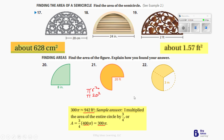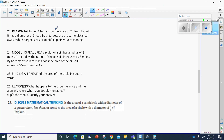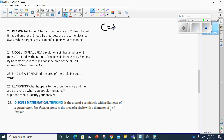Let's go to number 23. It says target A has a circumference of 20 feet, and target B has a diameter of 3 feet. Both targets are the same distance away — which target is easier to hit? The easier target is going to be the bigger one. I have to find out what the circumference is for this diameter. The formula for circumference equals diameter times pi.